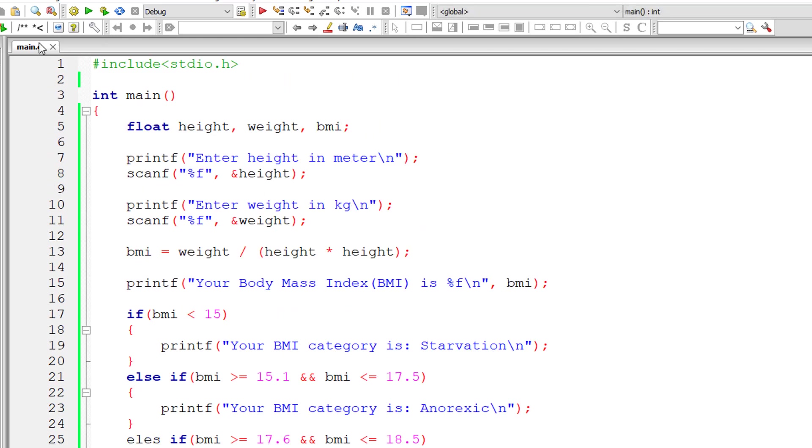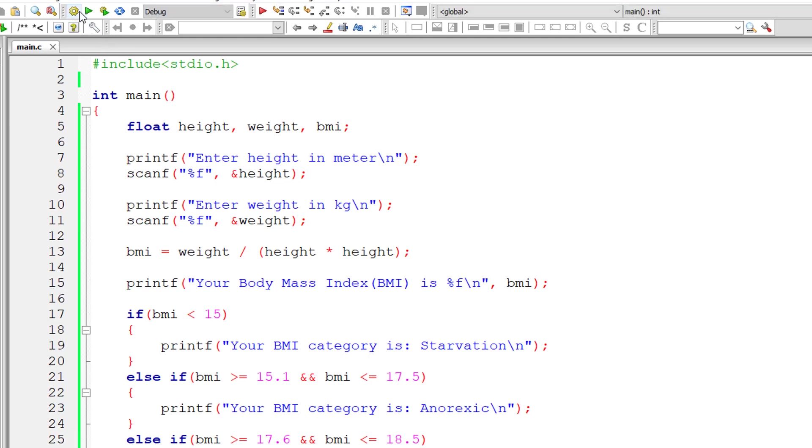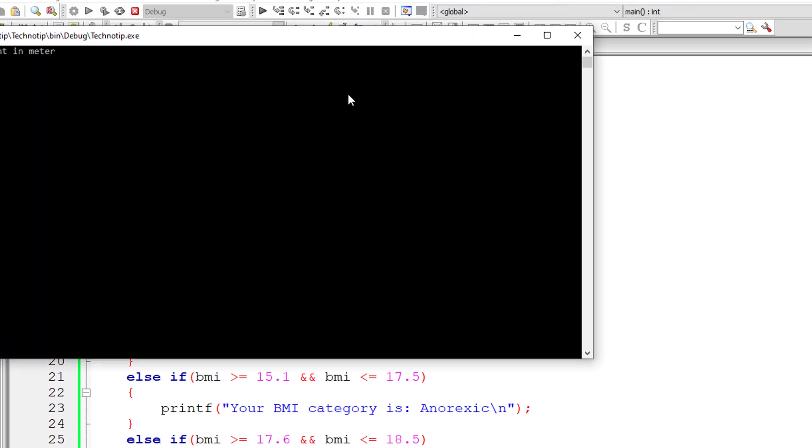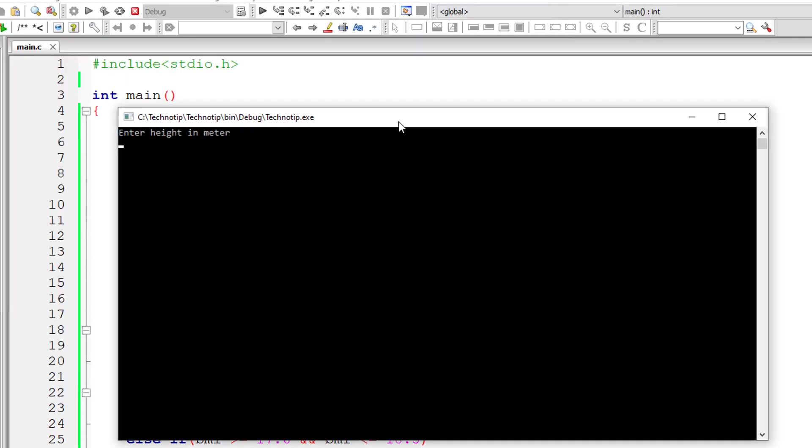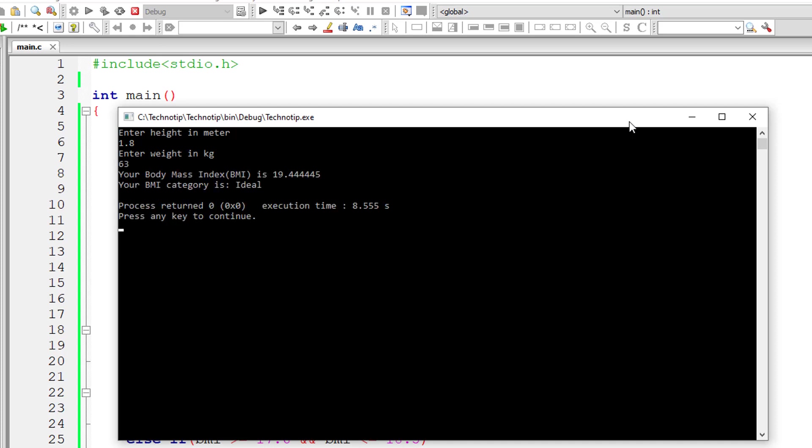That's it. Let me compile this and execute the program. We have an error. I fixed it. Let me save and execute it. Height 1.8, that's in meters. Weight is 63. I think it's ideal. Yeah, it's ideal category.